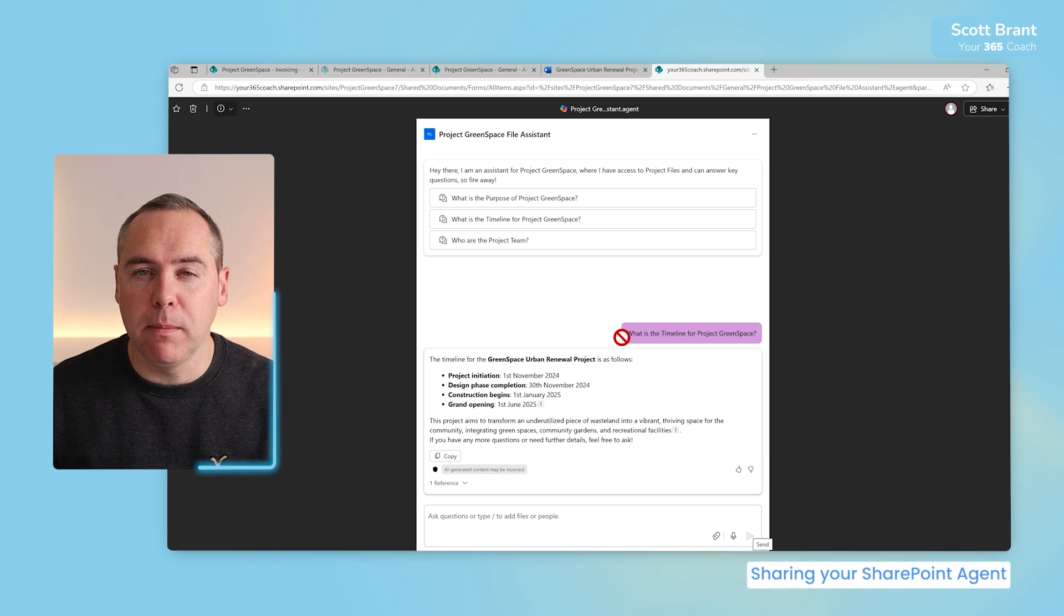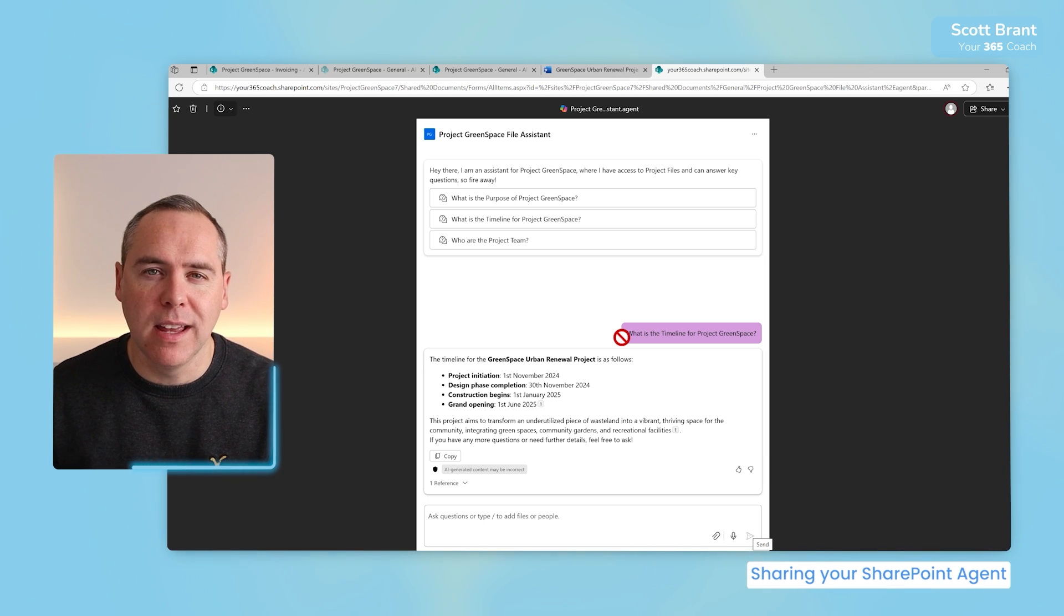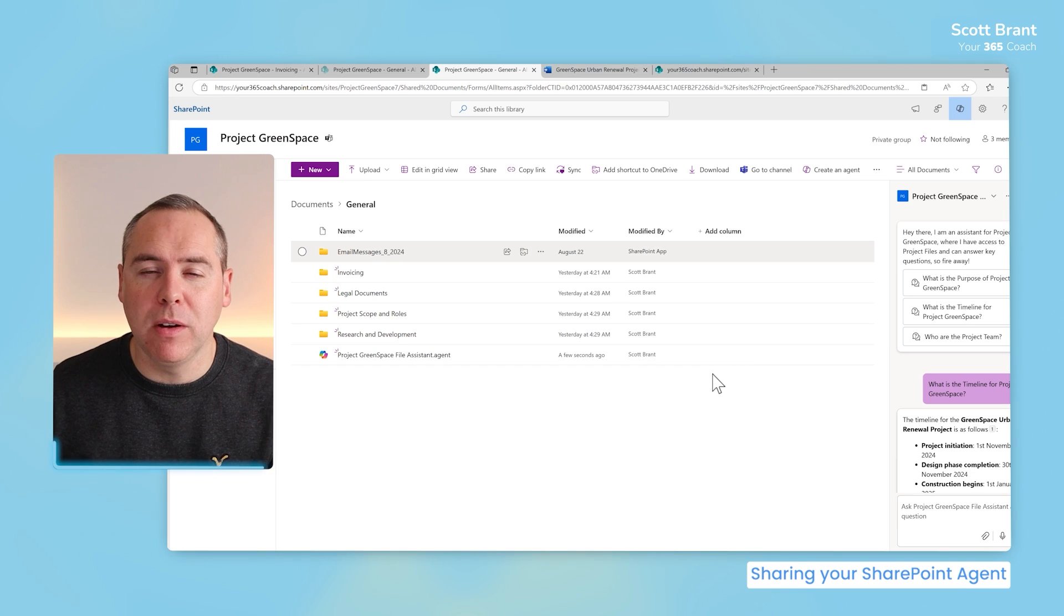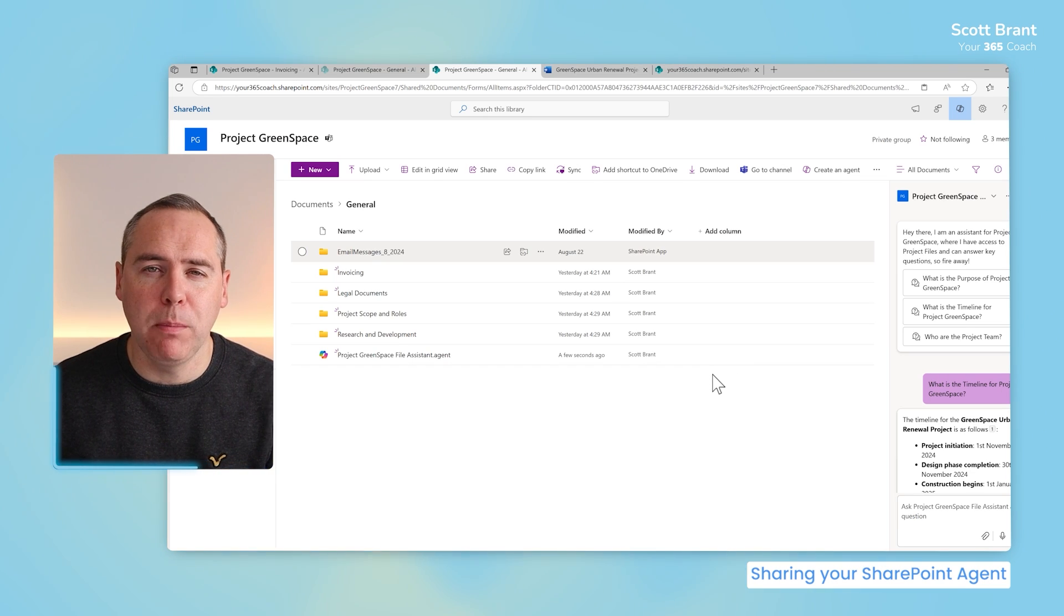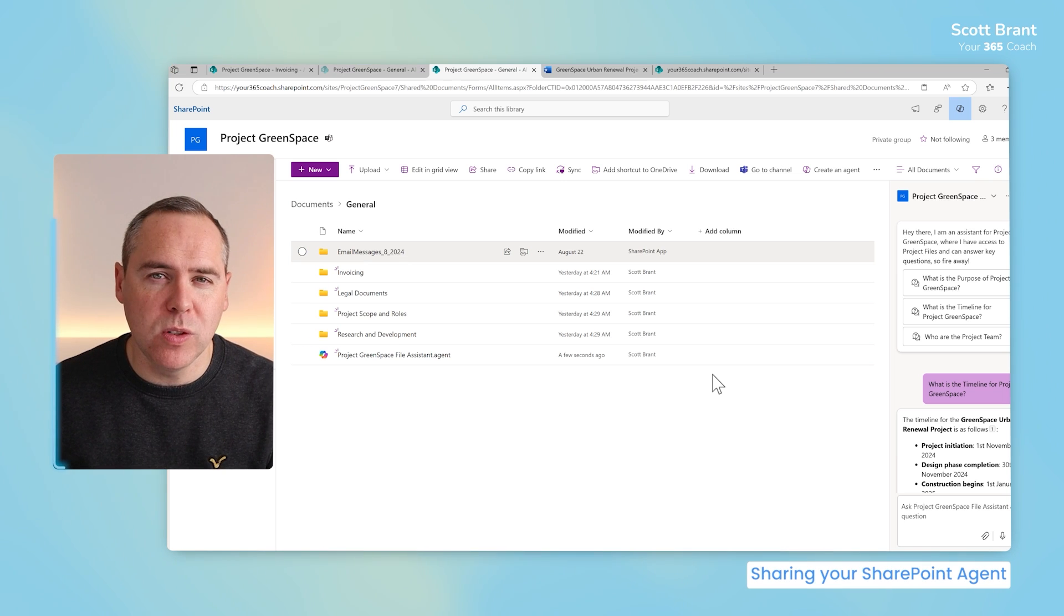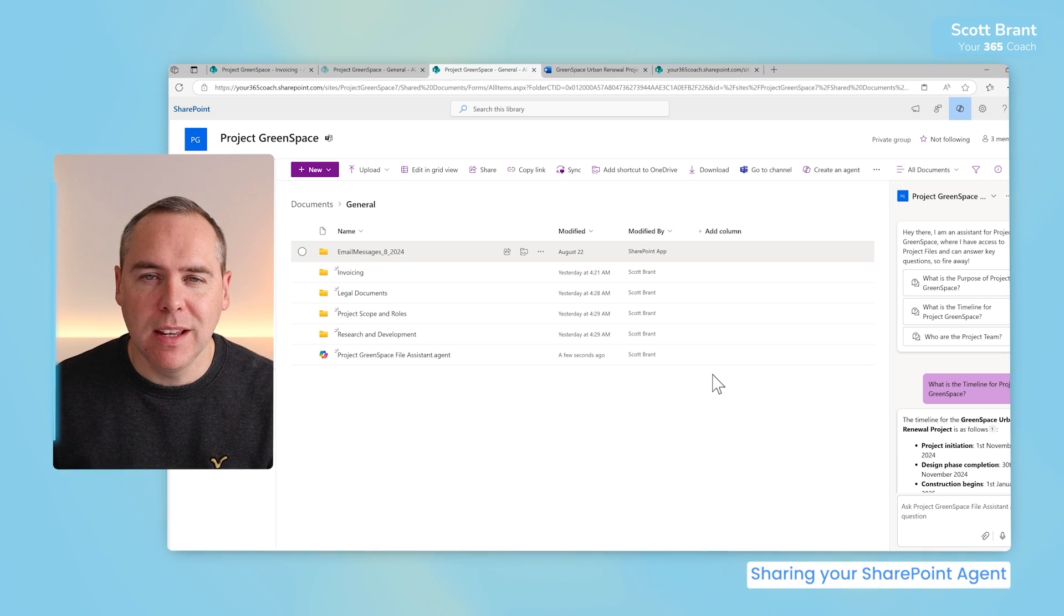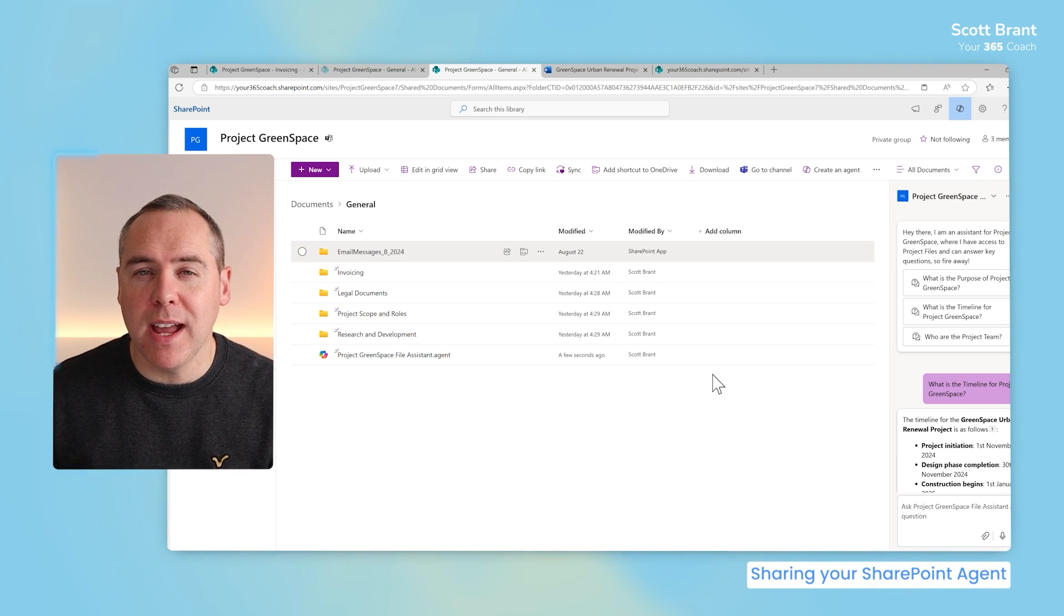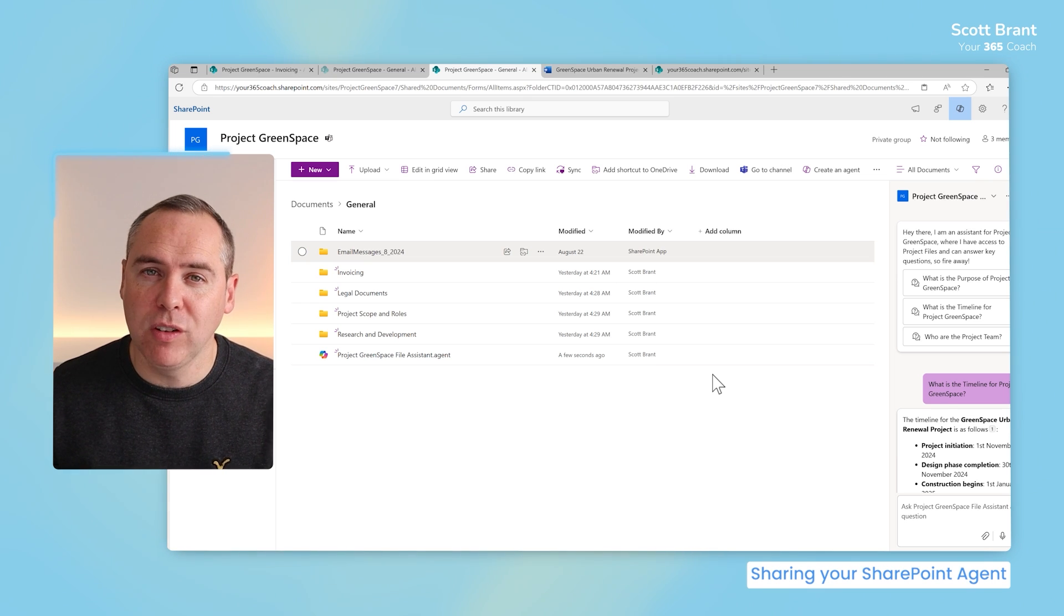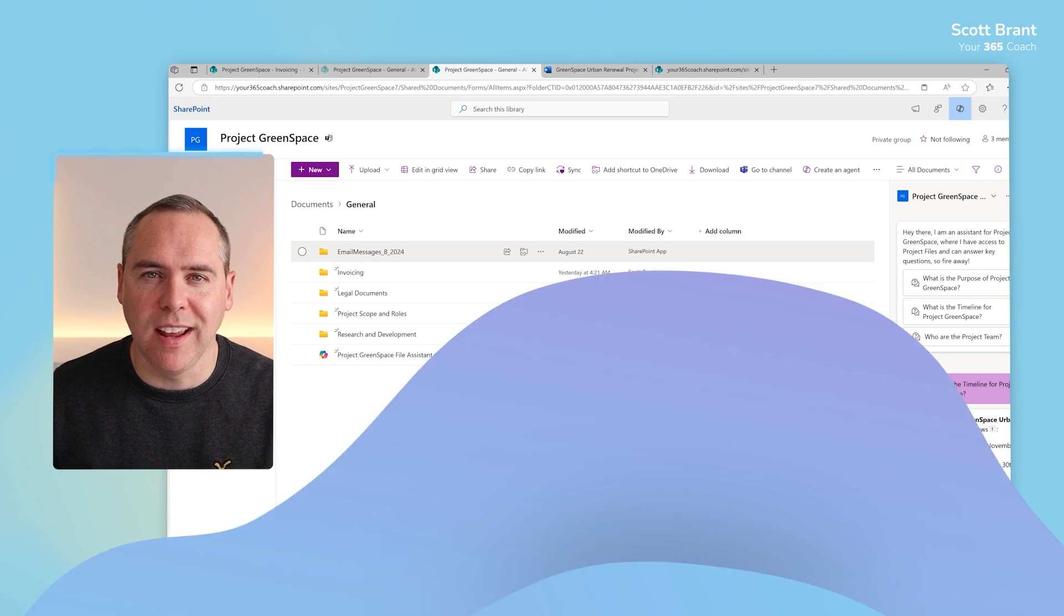But there we go, we now built a new Copilot agent in SharePoint directly that your team can use on the right hand side, talk to in Teams and share on the web, with only access to relevant data that you'd like to customize inside of Copilot Studio.